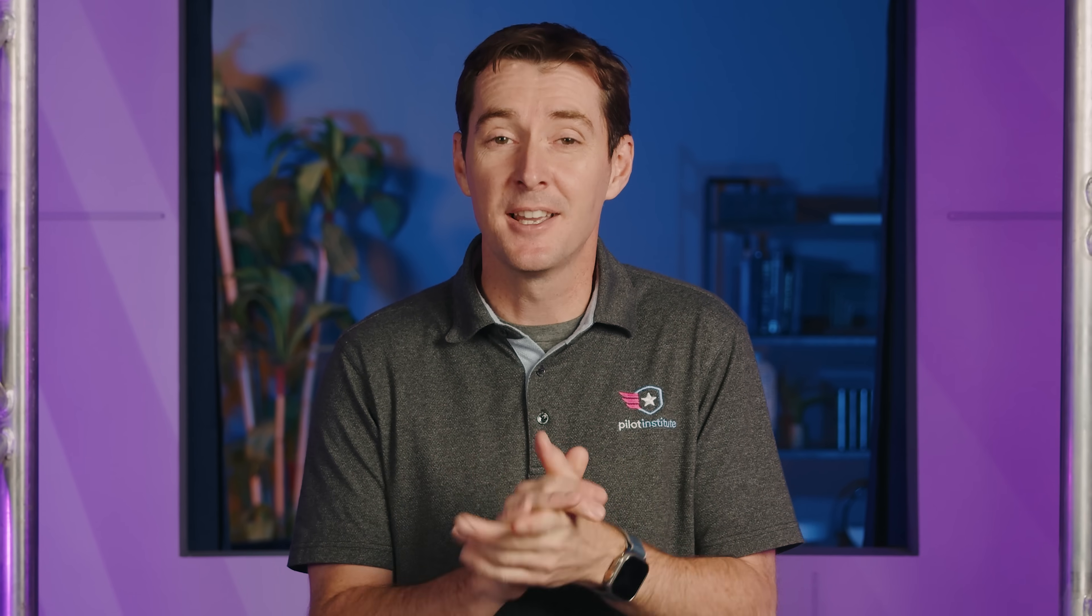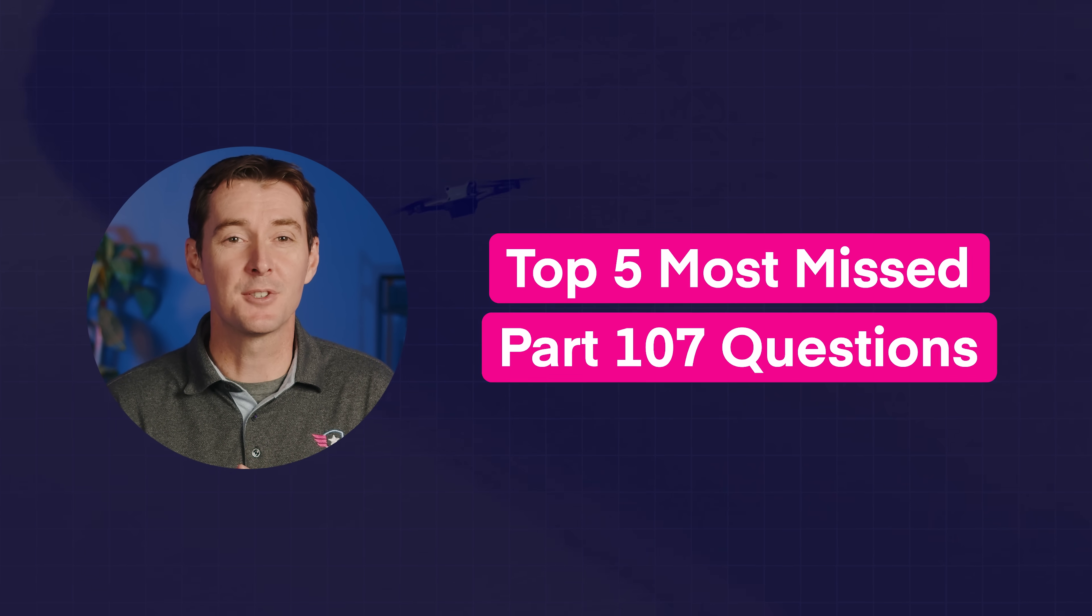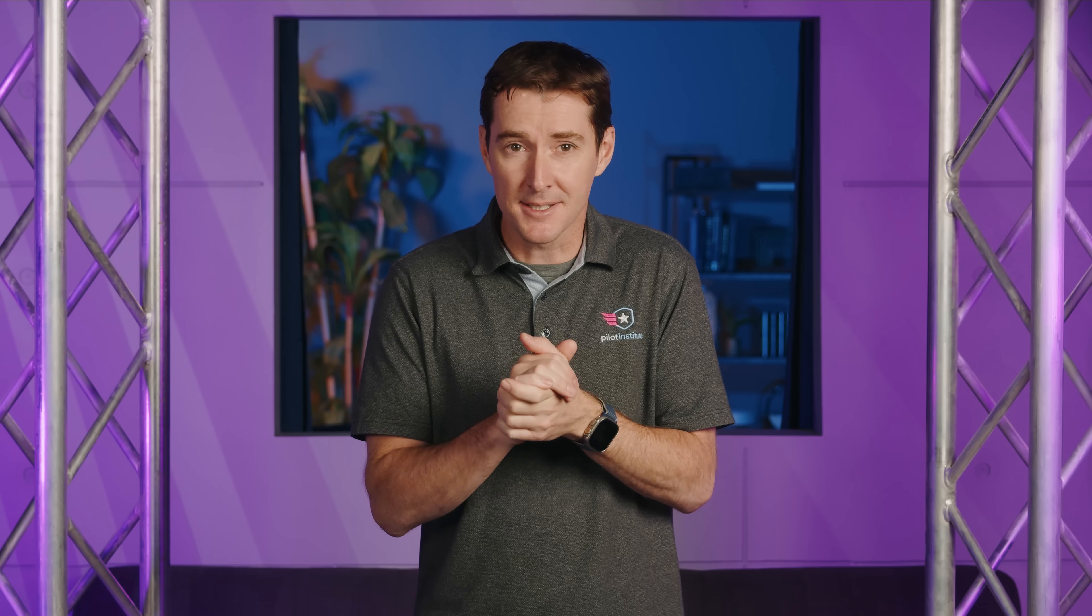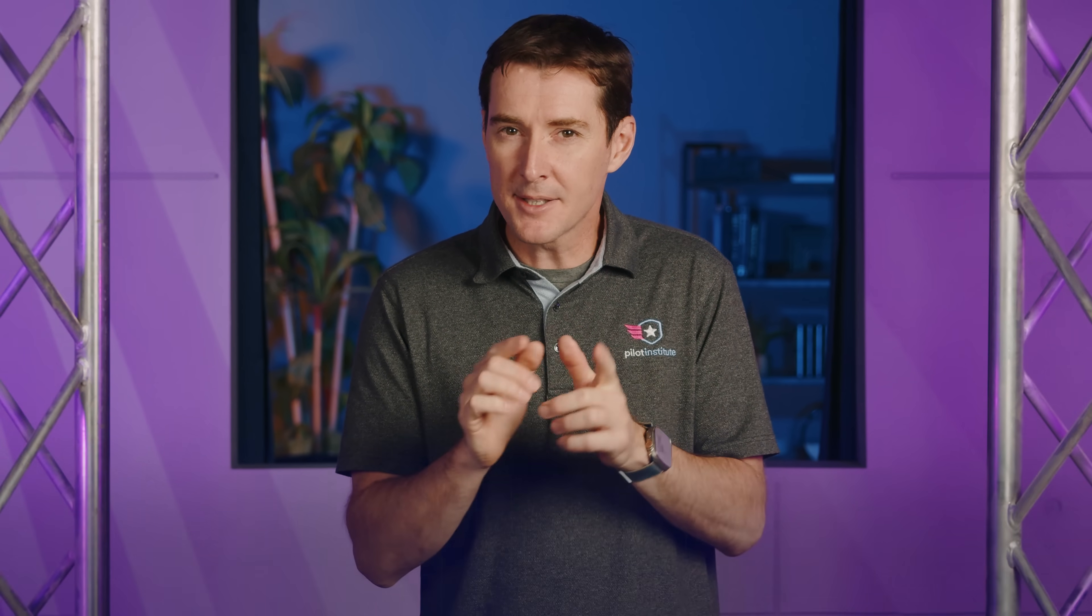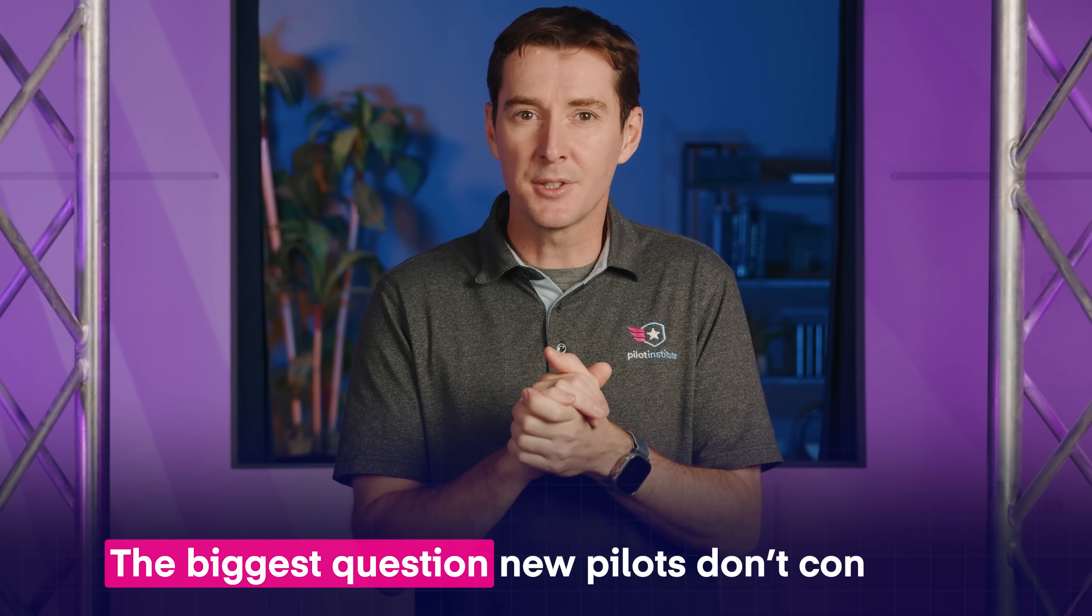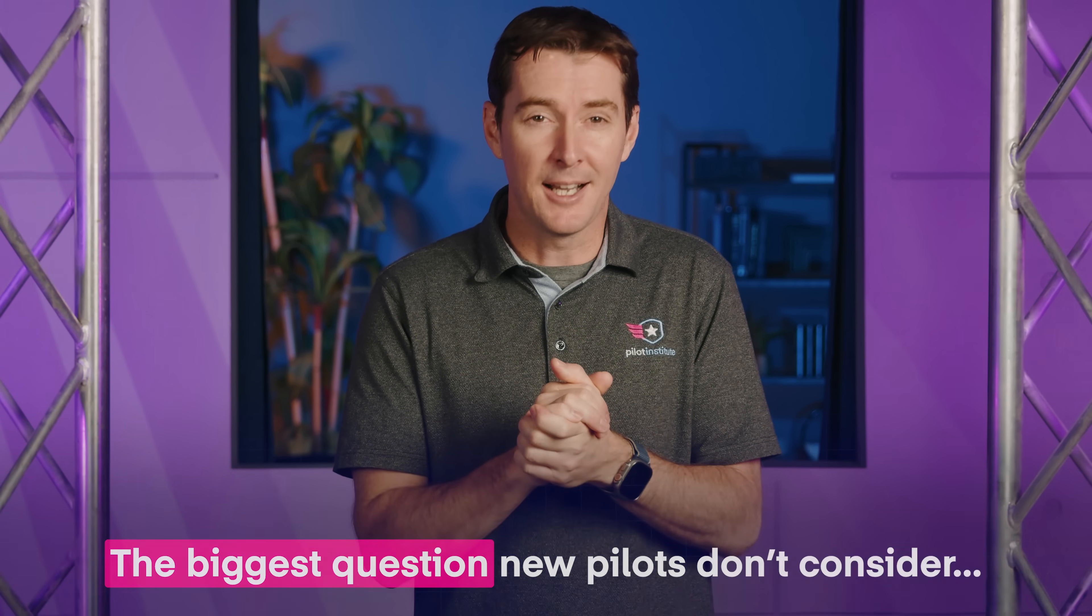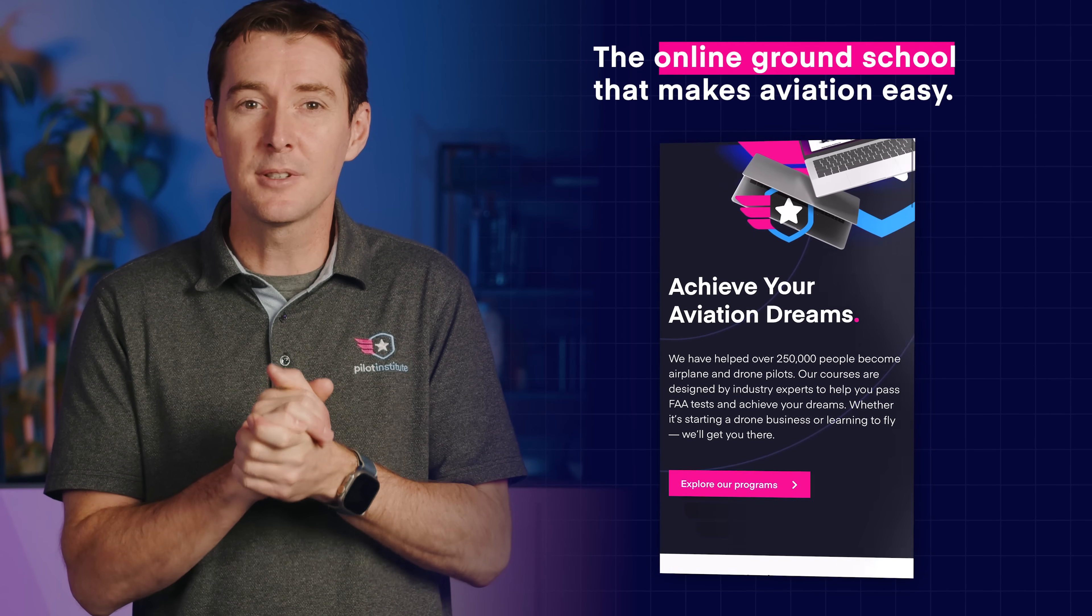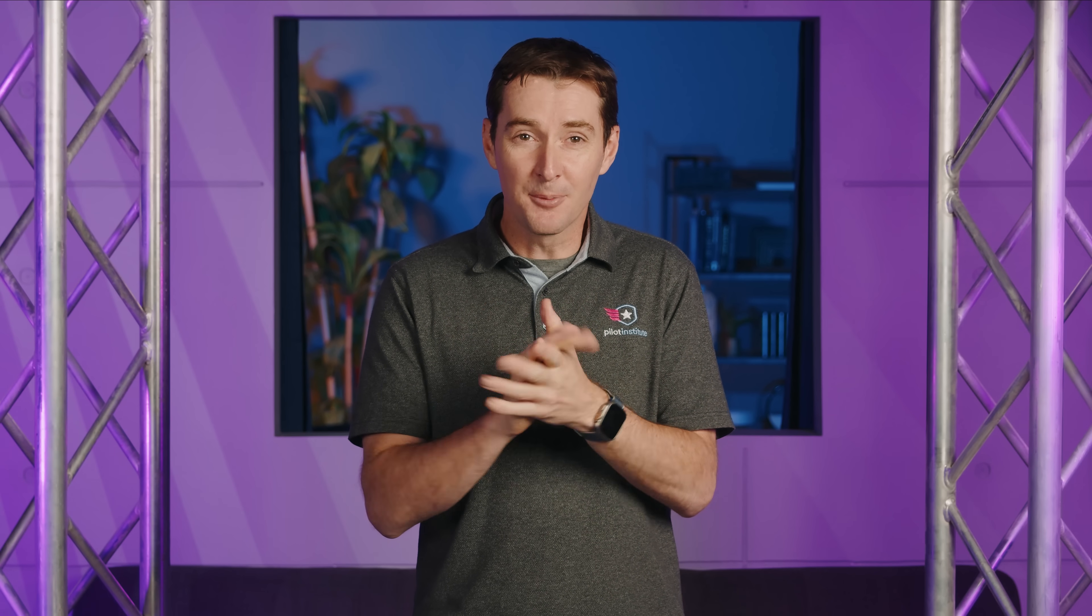Think you're ready for the Part 107 knowledge test? Well, let's find out! These are the top 5 questions that drone pilots get wrong over and over again. We're going to break each one down to see why they keep getting missed, so you don't make the same mistake. Plus, we'll answer the big question that pilots don't consider enough. Hi, I'm Greg from Pilot Institute, the online ground school that makes aviation easy. Okay, let's jump right in!